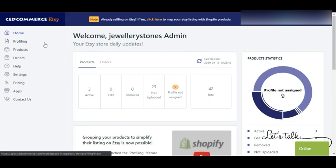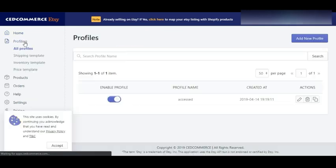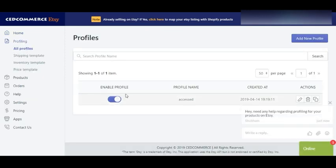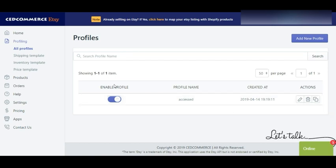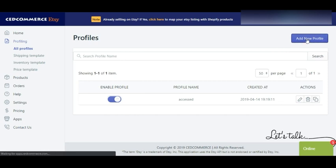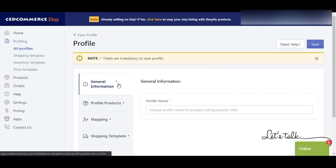Welcome to the product management section of the Etsy Marketplace Integration App by CedCommerce. Prior to managing your products, you must have carried out the profiling action. If you haven't, you won't be able to see your products in the grid. I already have a profile created in my account. Those who haven't created a profile won't see their products, so let's show you how to go about profiling — click here to add a new profile.